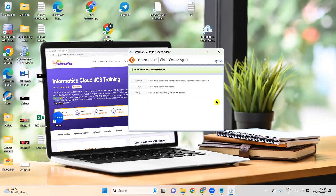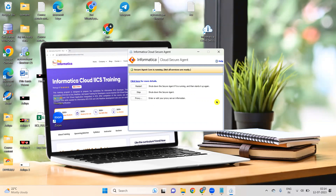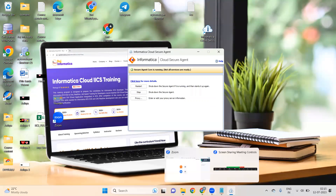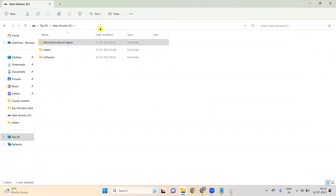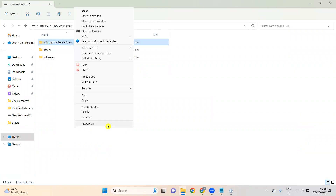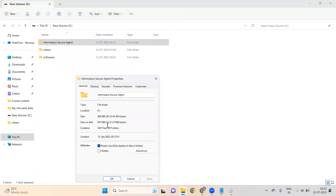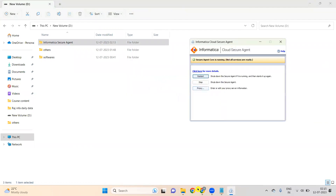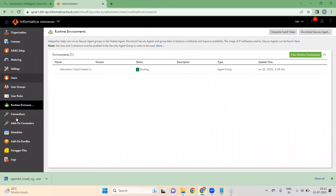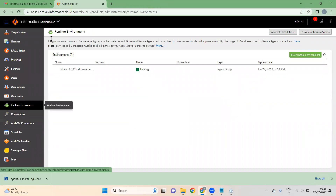Once you click Register, the services will start up. This is how you install Informatica IICS Secure Agent in D drive. If you go to D drive now, the Secure Agent files will be downloading there.